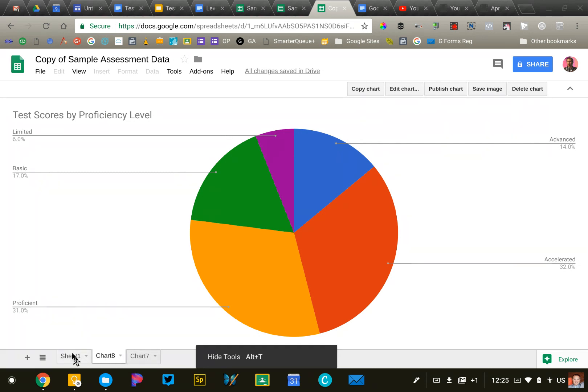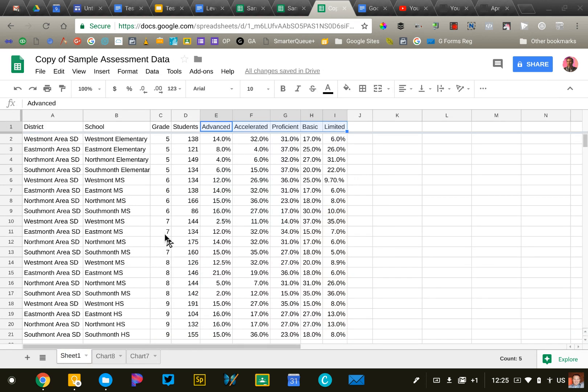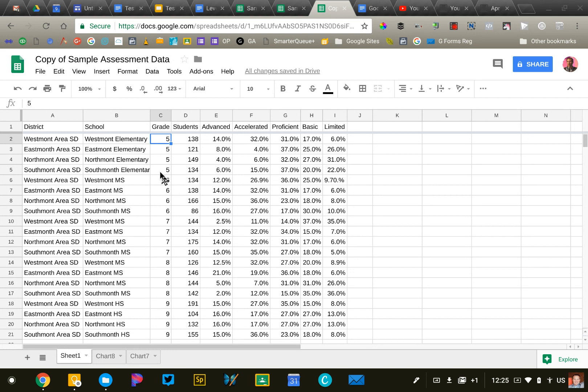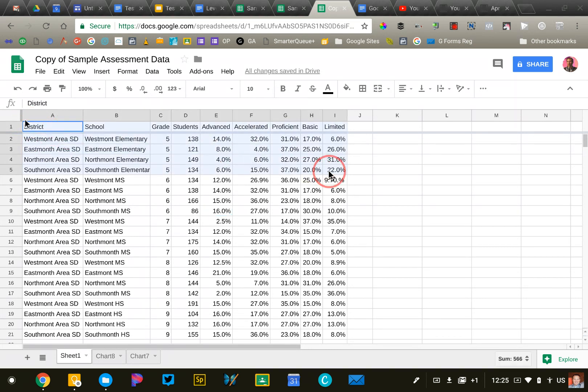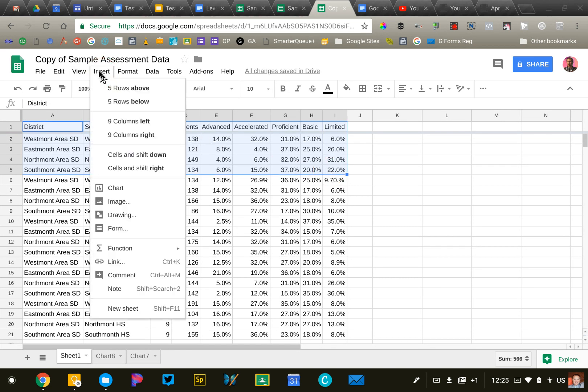The second one is, I need to create a chart for each grade level. So in addition to all grade levels and the proficiency of students, I need to know how did the fifth grade, sixth grade, seventh grade, eighth grade do, et cetera. So we're going to create a new chart. And what I'm going to do is I'm going to go ahead and select the data that I'm interested in looking at. So I'm selecting all the fifth grade data. I'm going to go to insert chart.